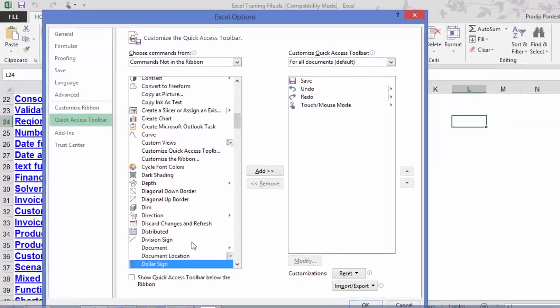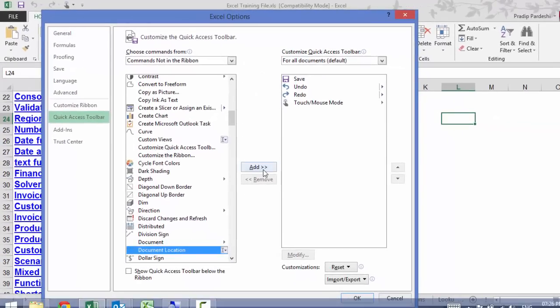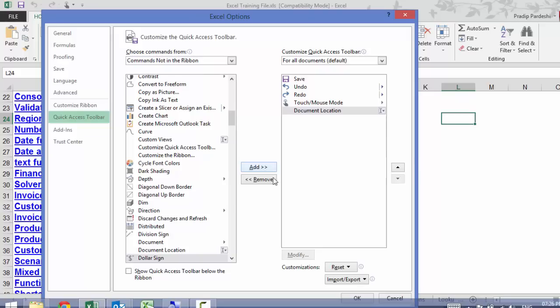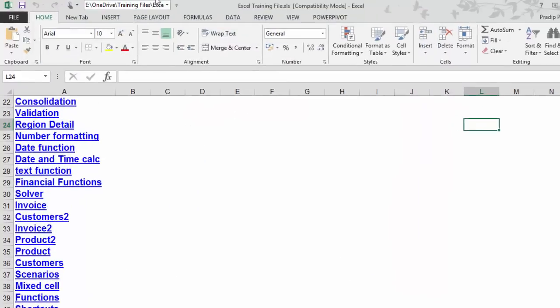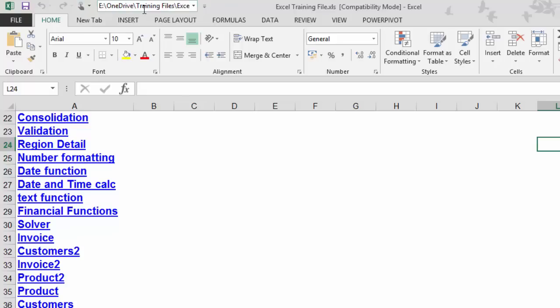Now, here I have that command. I'll add it to quick access toolbar and I'll click OK to come out of the screen. Now, see people, I have got the document location here.